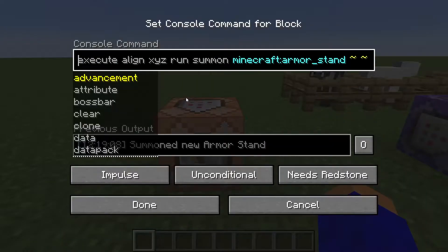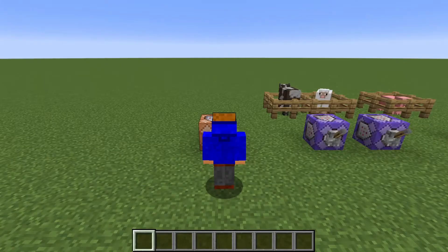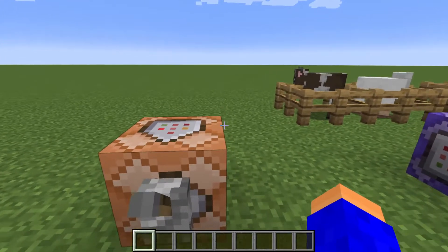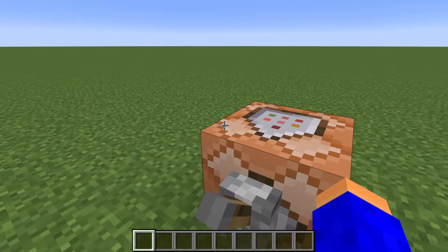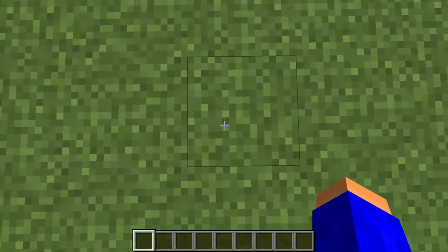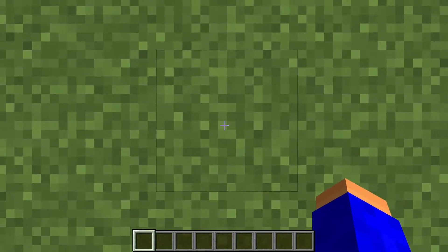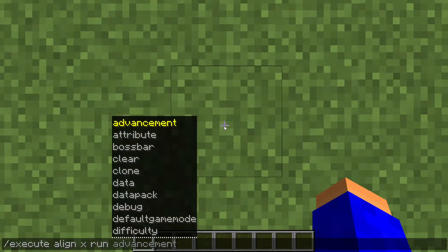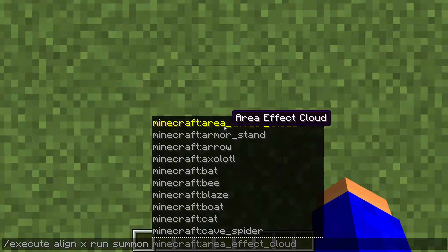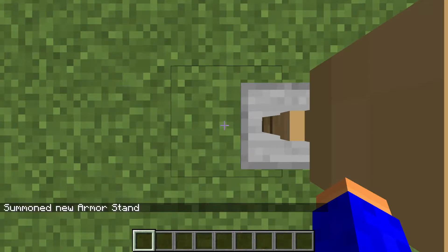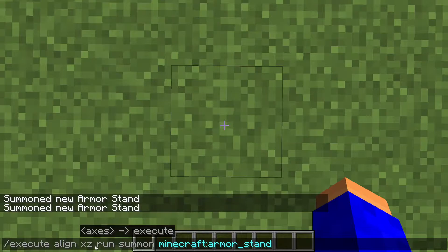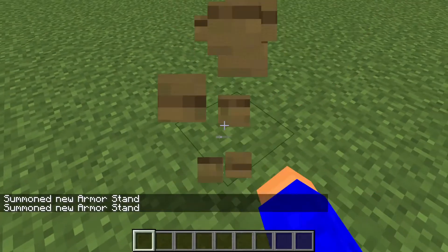The first one is execute align. The use of execute align is that it aligns the command to make it run at a certain position of a block. For example, if I stand on this block and type execute align xz, it's gonna align the command to the x axis and summon an armor stand aligned to the x position. Typing xz puts it in the corner.